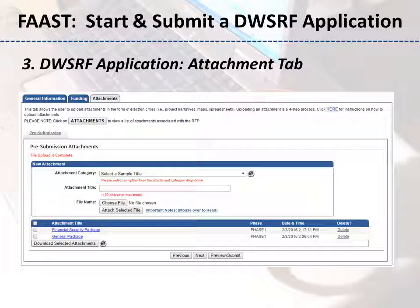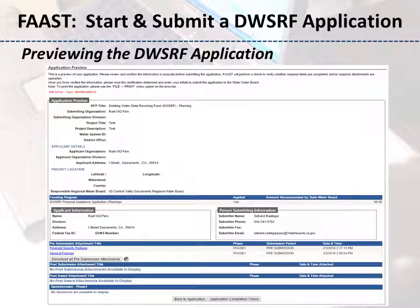To preview the application at any time or right before submitting, click the Preview/Submit button and review your application, paying close attention to the attachments — is the required general information package uploaded? If yes, click Next. The application preview page will display missing information such as project title, description, required attachments, and the federal tax ID number. Scroll to the bottom of the complete check screen to view a list of missing information. Missing information is displayed in red font.